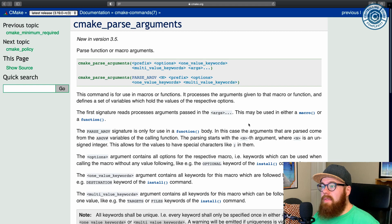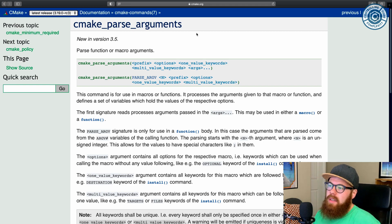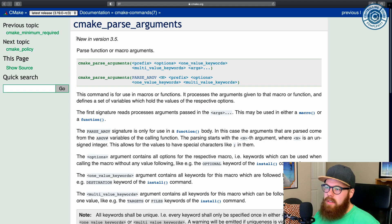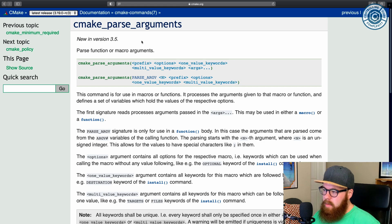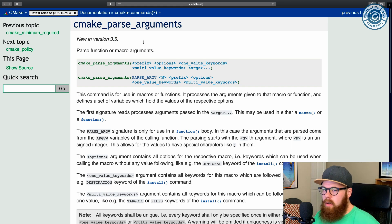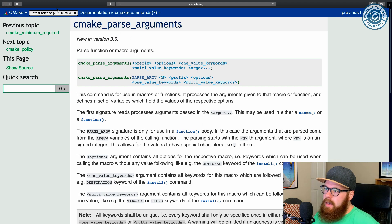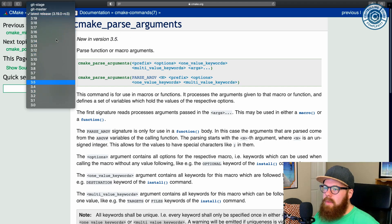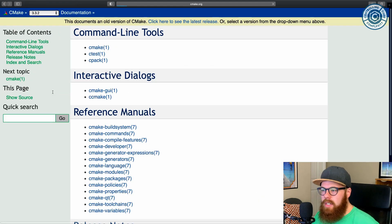Kitware has started to add the version number when particular features were added to CMake, which is super useful if you have a particular minimum requirement to know what features you can use or not. And this used to be something you would have to bisect in this list, like, go find a version that, oh, look, it doesn't exist.